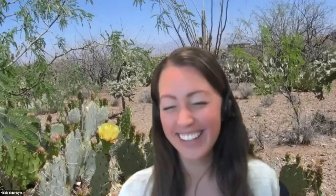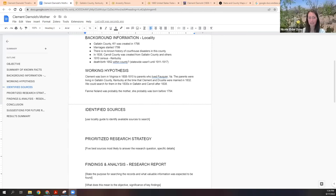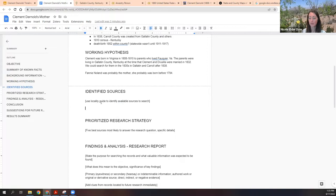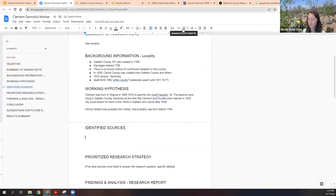Hey Richard, I'm excited to finish up our little case study here — it was kind of hard to leave in the middle of it. We were kind of in the zone. I'm going to share my screen and see what else we can find. Let's pick up with our research planning and identified sources. Last time we made a hypothesis, and now we're going to make a list using the locality guide to identify available sources to search.